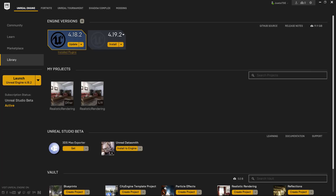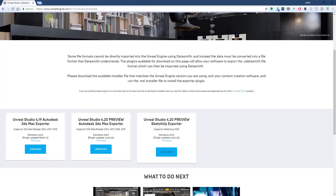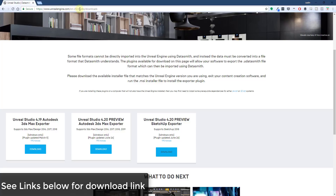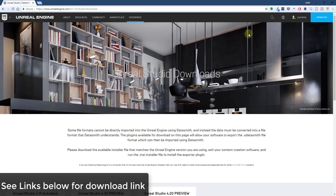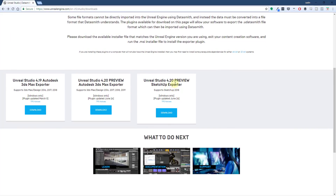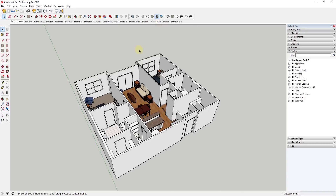Now we're going to download the exporter file for SketchUp. This is a separate file you download and install that will show up within SketchUp. To do that, go to unrealengine.com/en-US/studio/downloads. On that downloads page, if you scroll down, there's an option for the Unreal Studio 4.20 Preview SketchUp Exporter. Download that file, install it, and that will install the exporter for SketchUp which allows you to export your files to Unreal Engine.